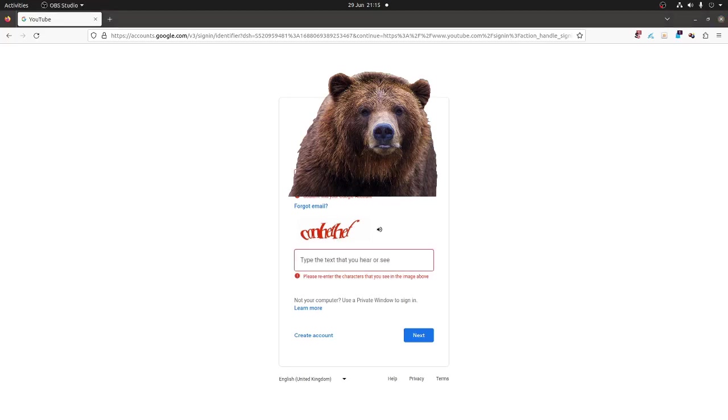Sorry about the pause there. I didn't realize I didn't scroll down to see my mic. So I'm trying to log into my YouTube account. I've been through seven captchas now.